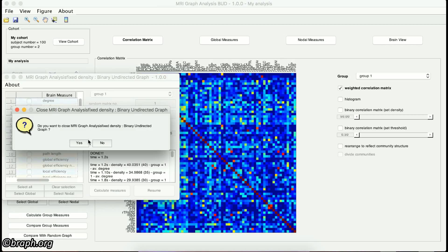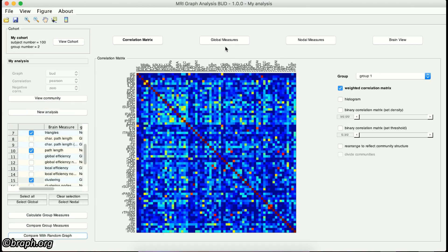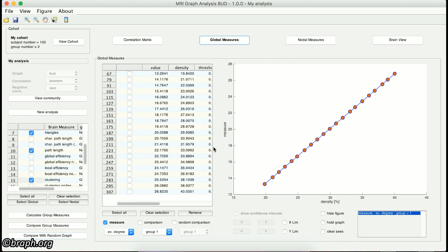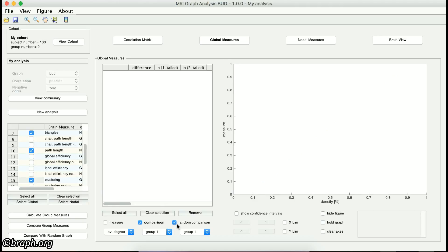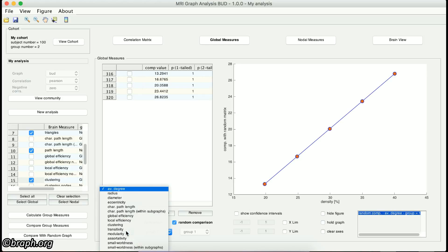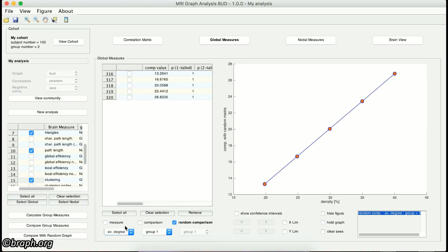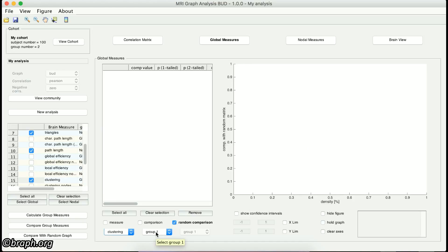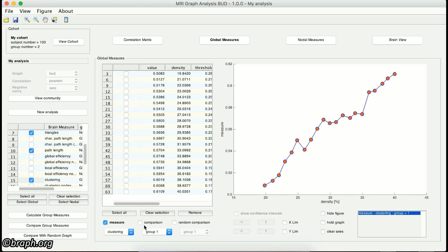You can see the results of the analysis in either the Global Measures and the Nodal Measures panels or the BrainView panel. First, I go to the Global Measures panel. On the left side of this panel, you can select the results you want to see. By clicking on each of these checkboxes, you can see the group measures, between-group comparisons, and comparisons with random graphs. From this drop-down list, you can select the measure you want to see, and from these drop-down lists, you can select the groups. After you have selected the measure or comparison, you can see the results in this table.